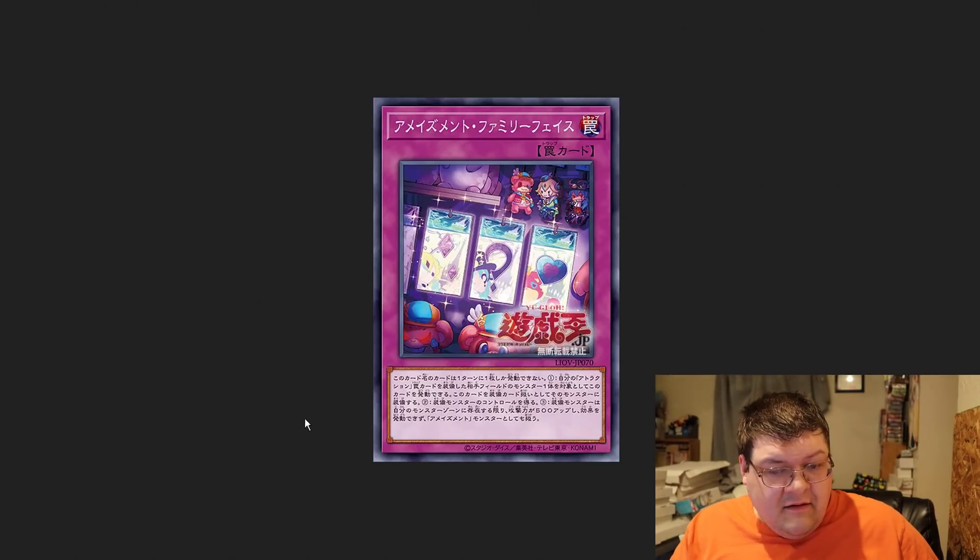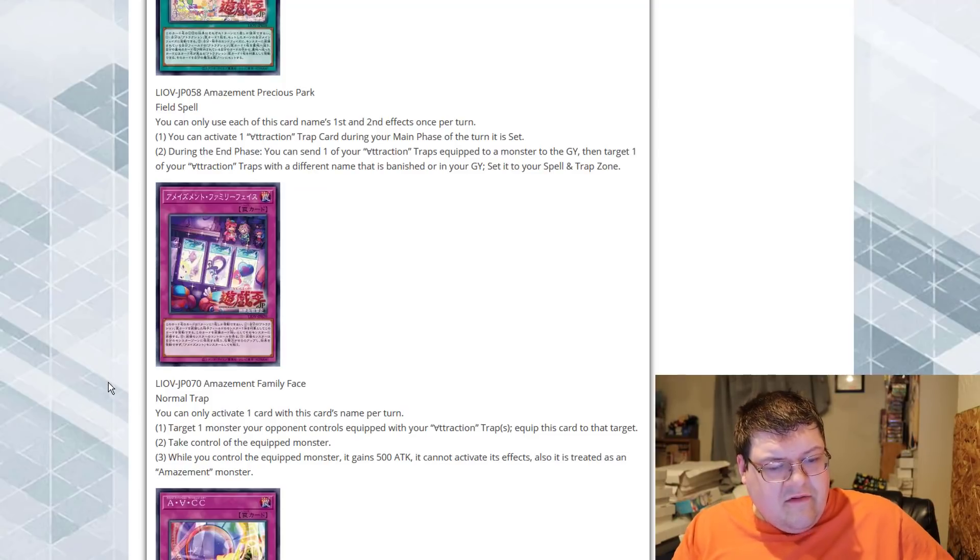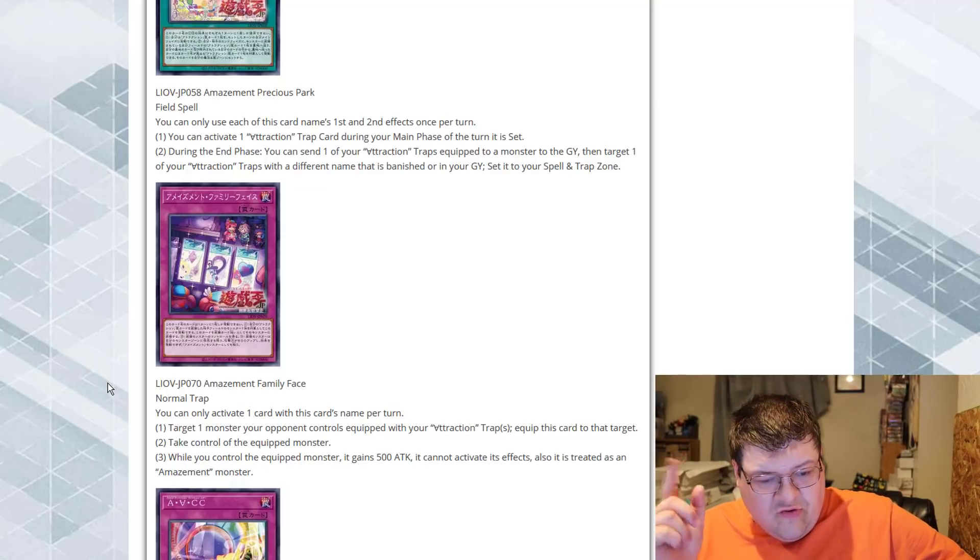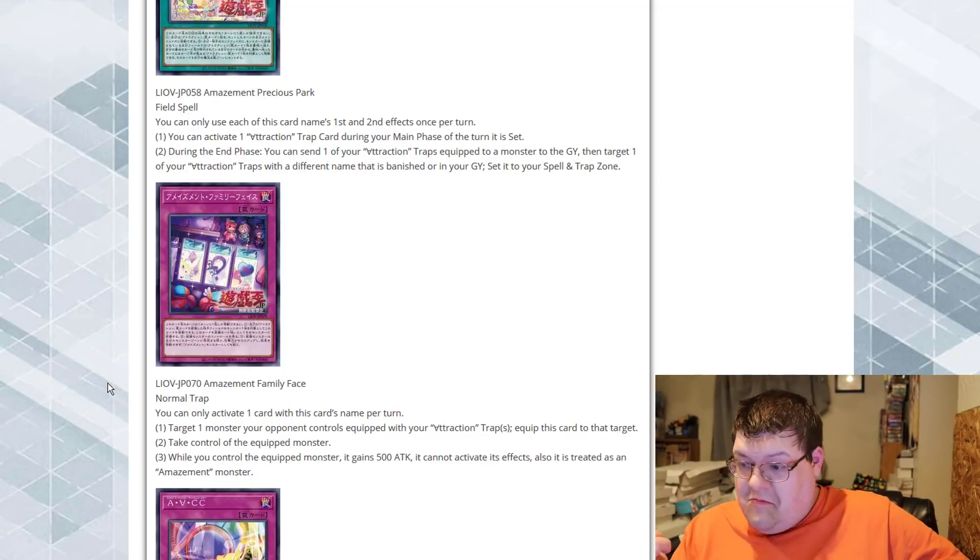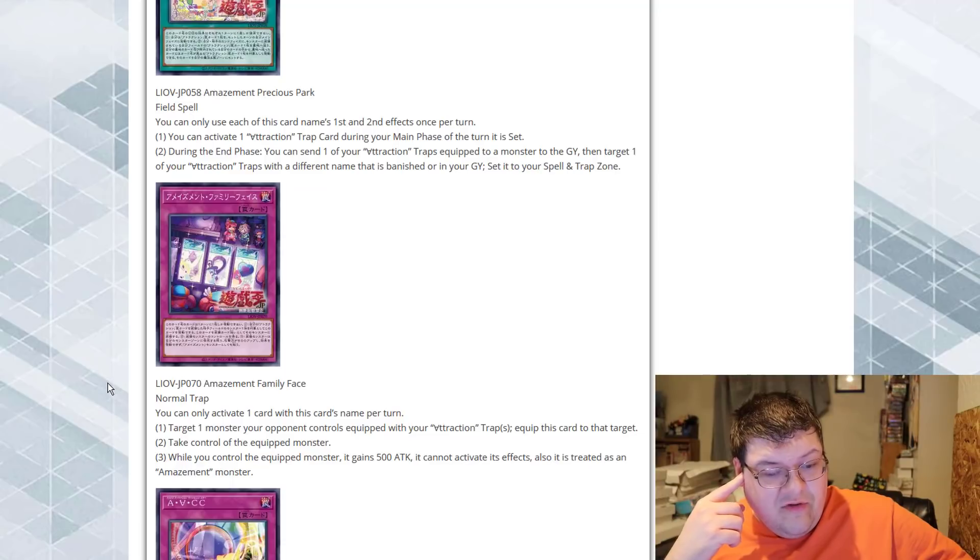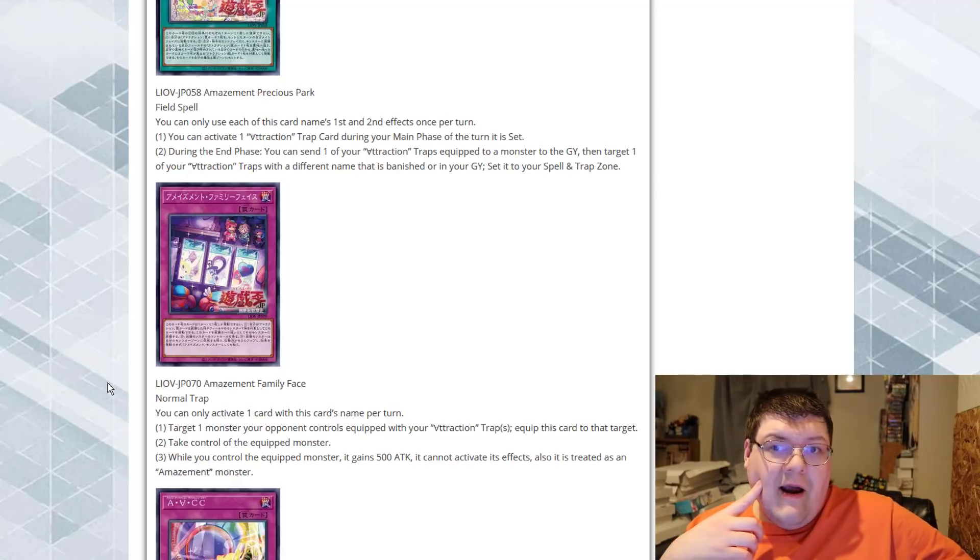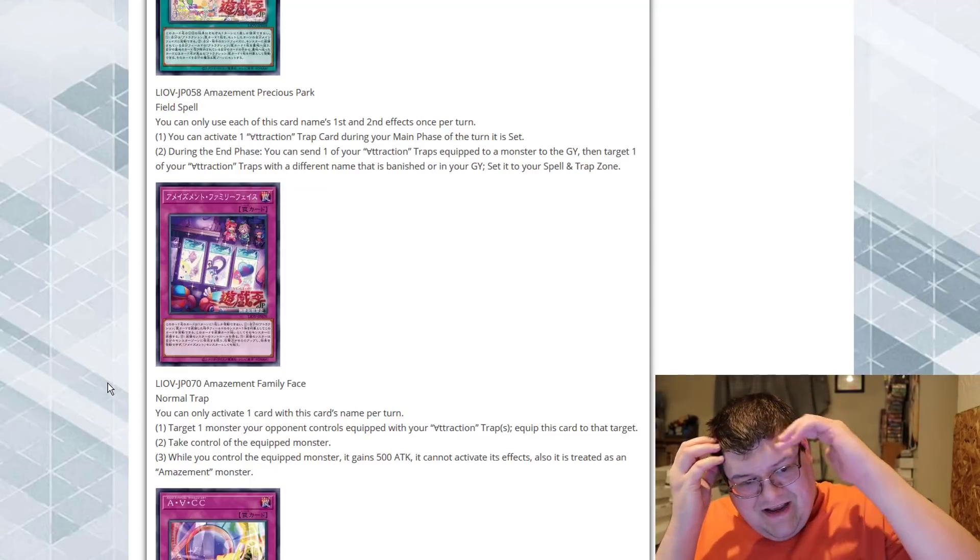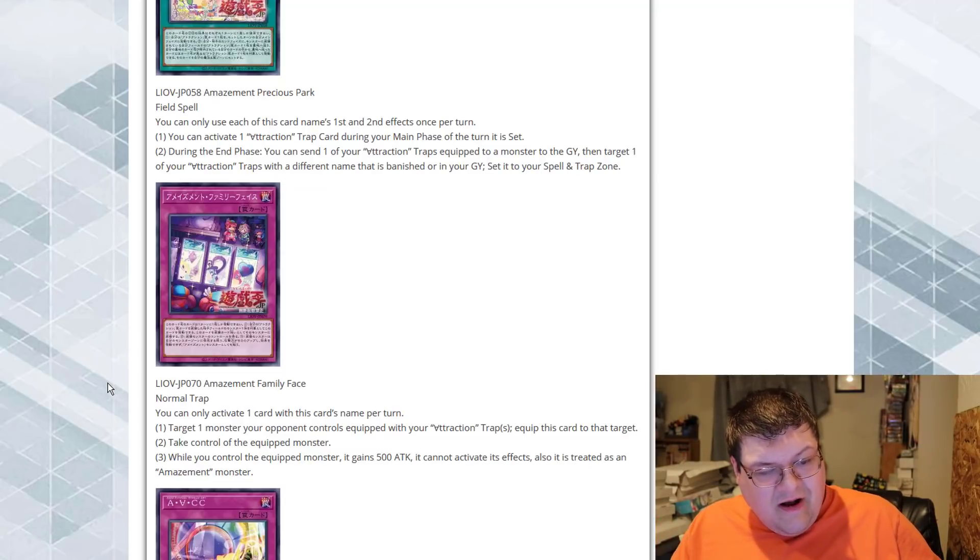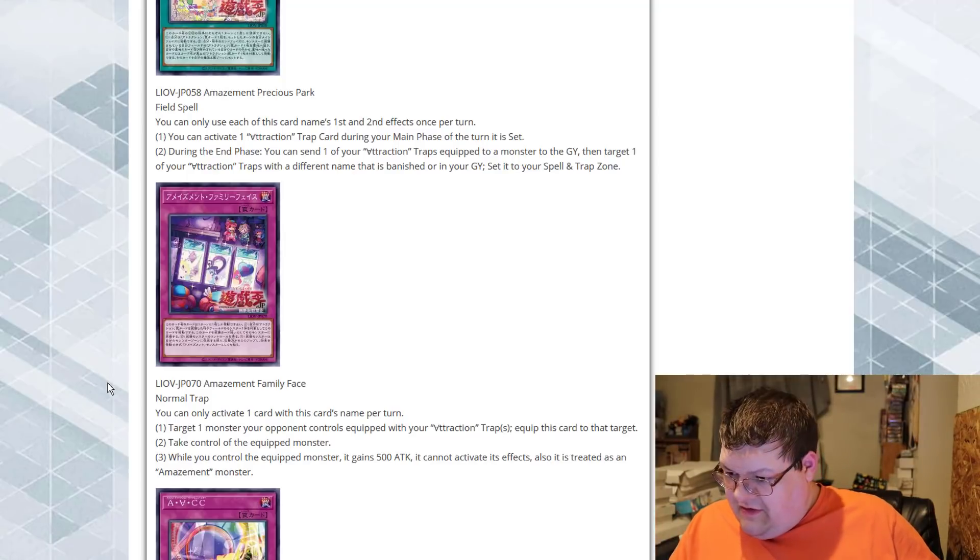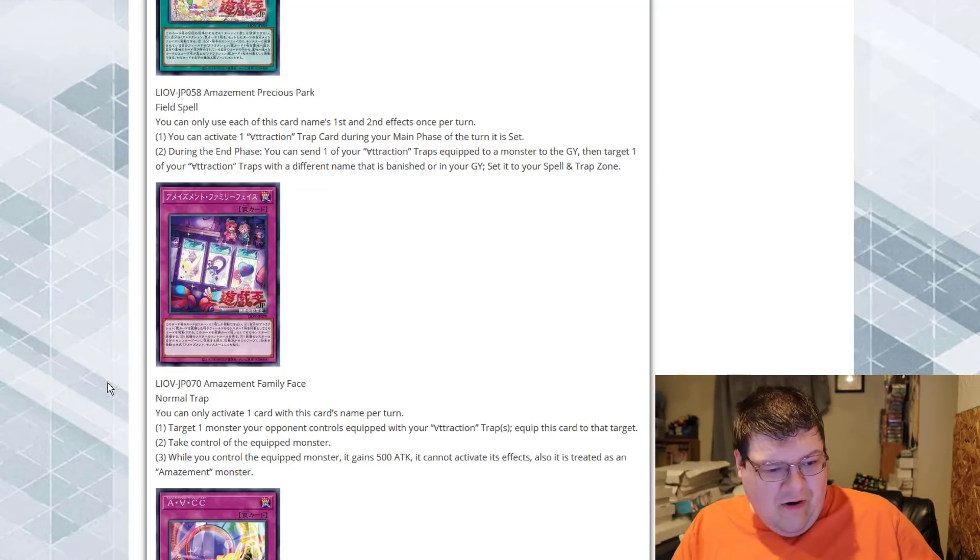Amazement Family Face. That's a cute little name. Oh, Family Face. Oh, I figured it said race. You can only activate one card with this card's name once per turn. So, we can target one monster the opponent controls, equipped with your Attraction Trap card. Equip this card to that target. Take control of the equipped monster. All right. We're off to a great place here. While you control the equipped monster, it gains 500 attack. It cannot activate its effects. It is also treated as an Amazement monster. Well, straight out of the gate here, we got a snatch steal. Literally, you just target a monster the opponent controls, equipped with your Attraction Trap card. Equip it with this card. So, as long as it's already got something on it, you get it, and then you get to take it.